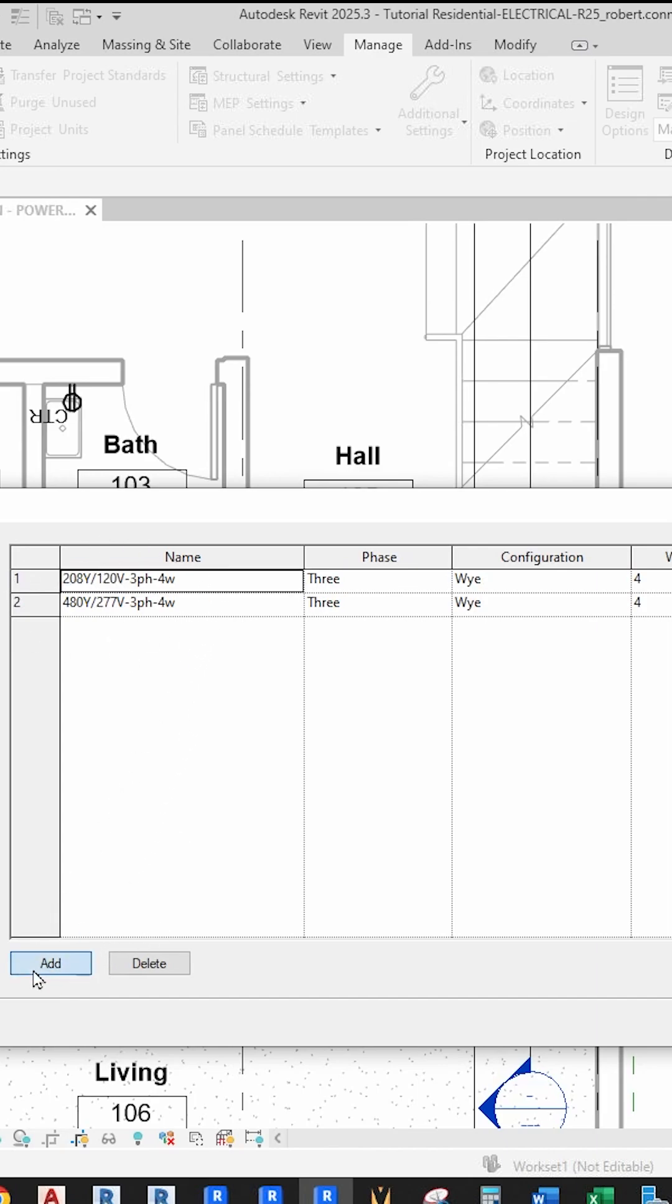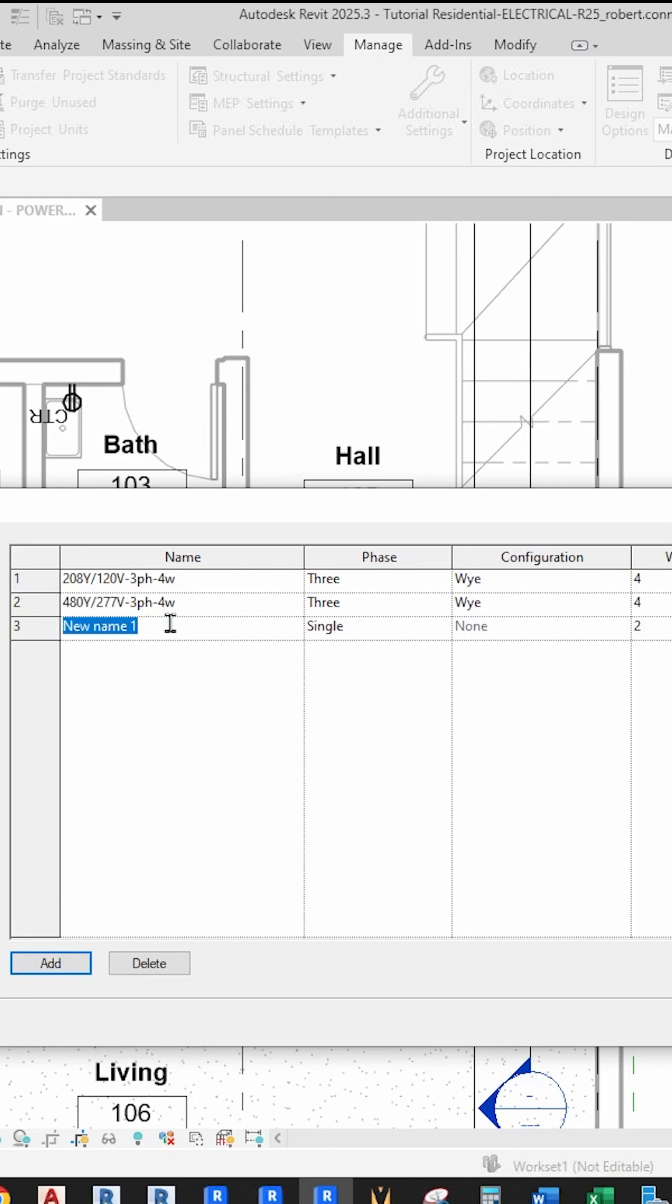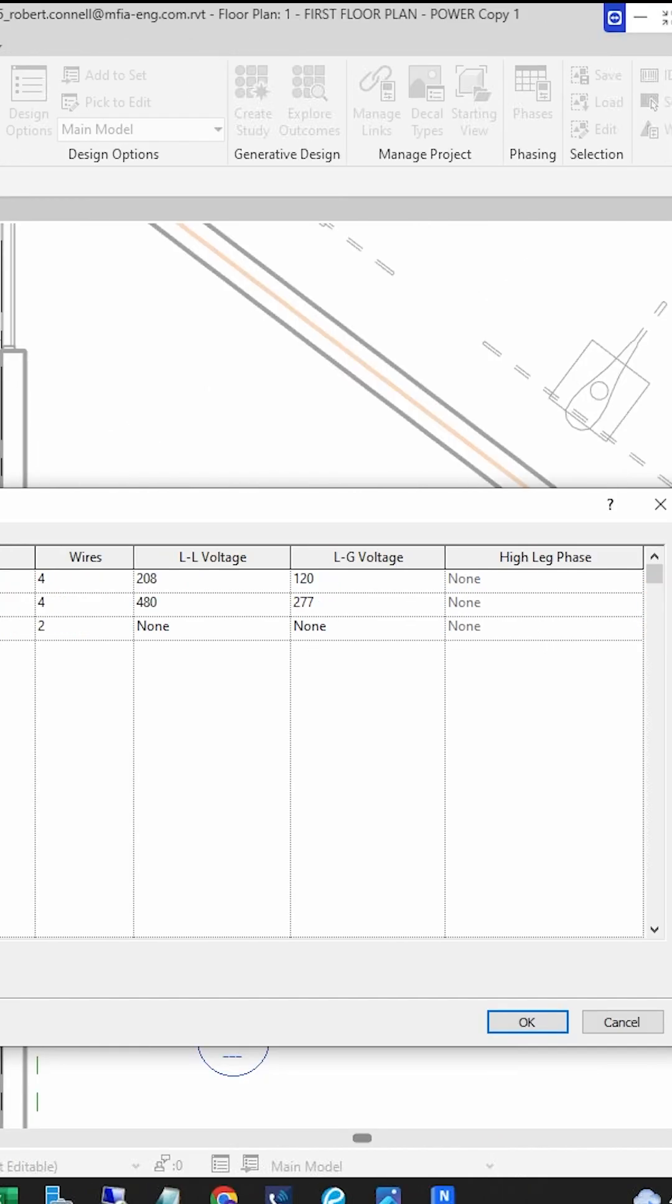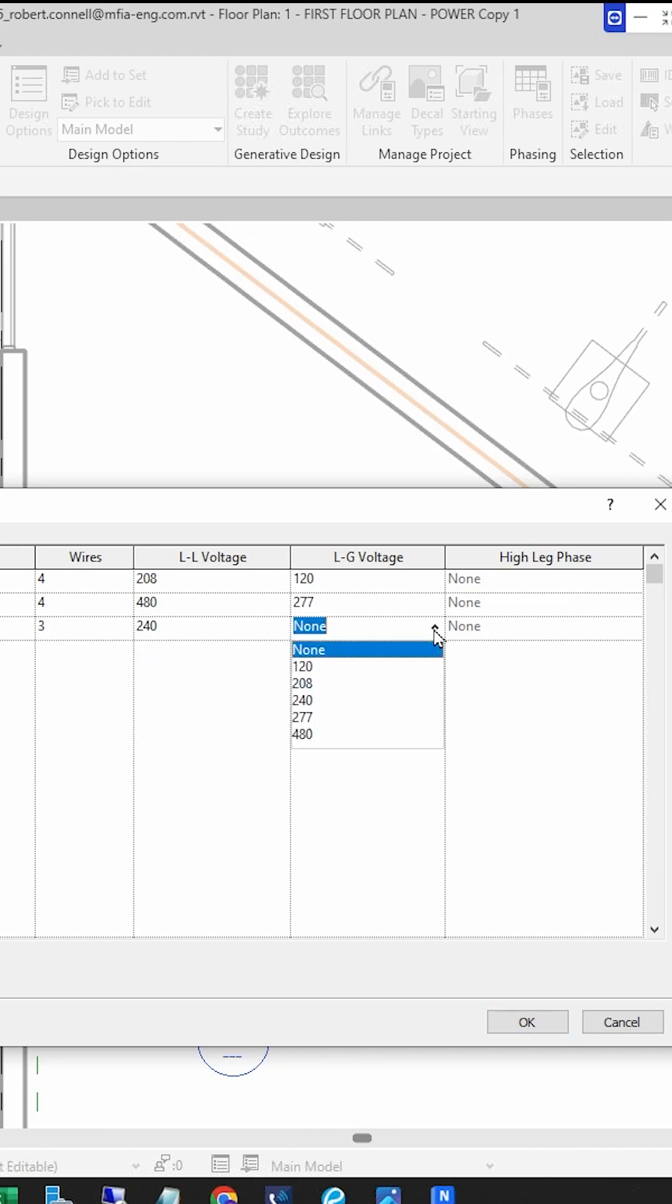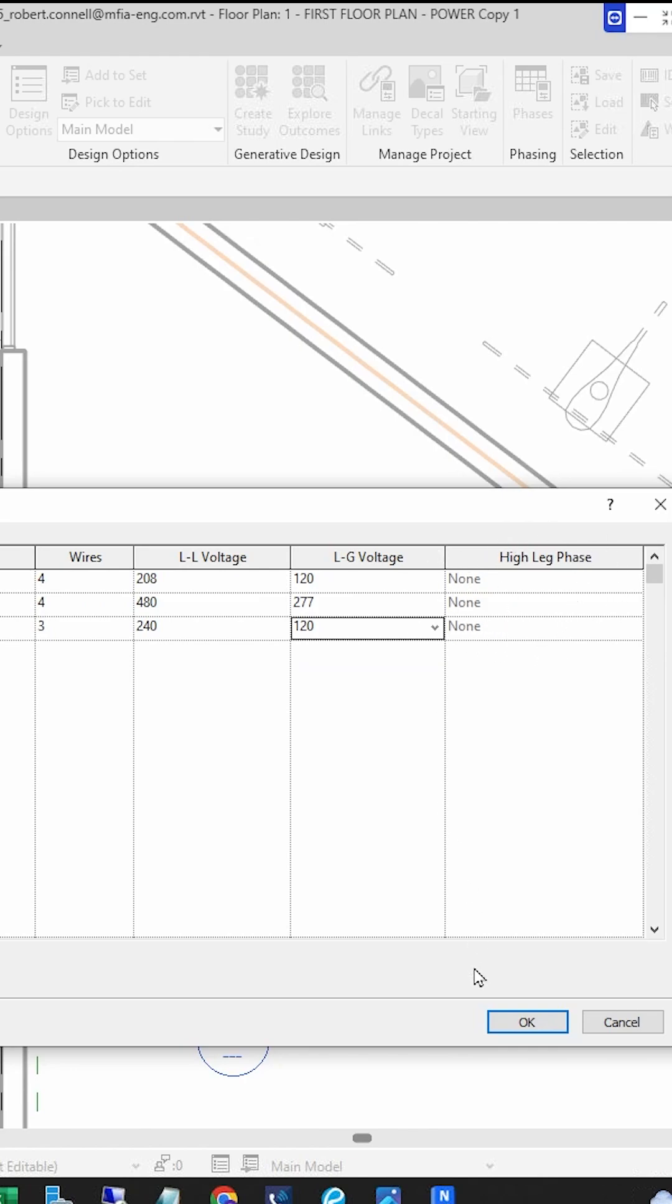At the bottom, click on Add. Then enter the system name 120/240 Single Phase. The phase is single. The configuration is none. It's not a wye or a delta. Wires is three since we want two hots and a neutral. Line to line voltage is 240. The line to ground or line to neutral is 120. And then high leg phase is none. We don't have that here. Then click OK.